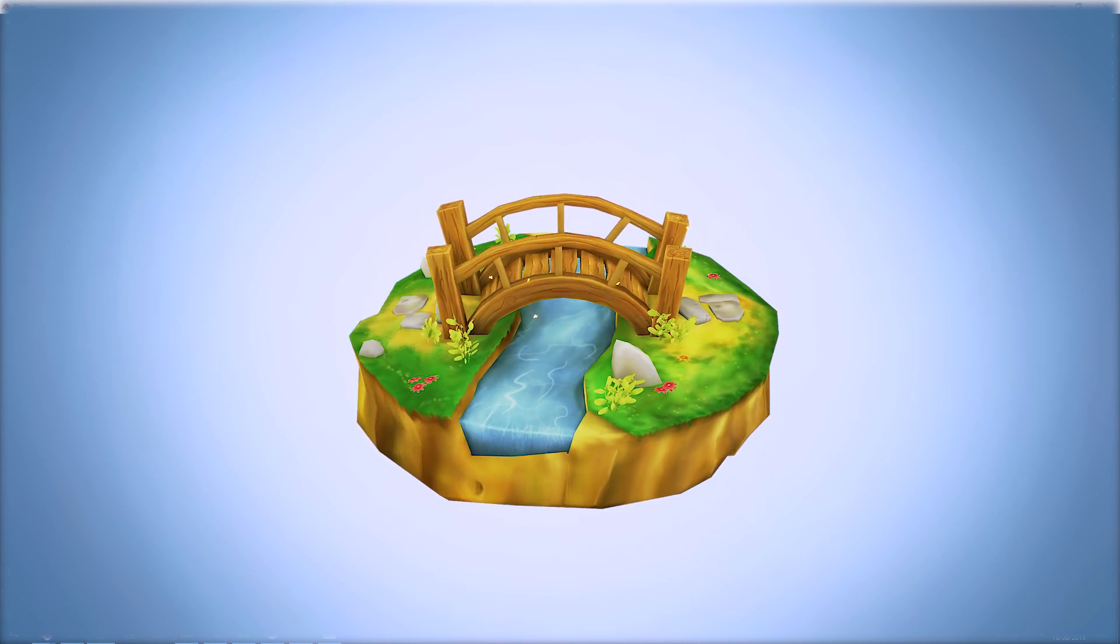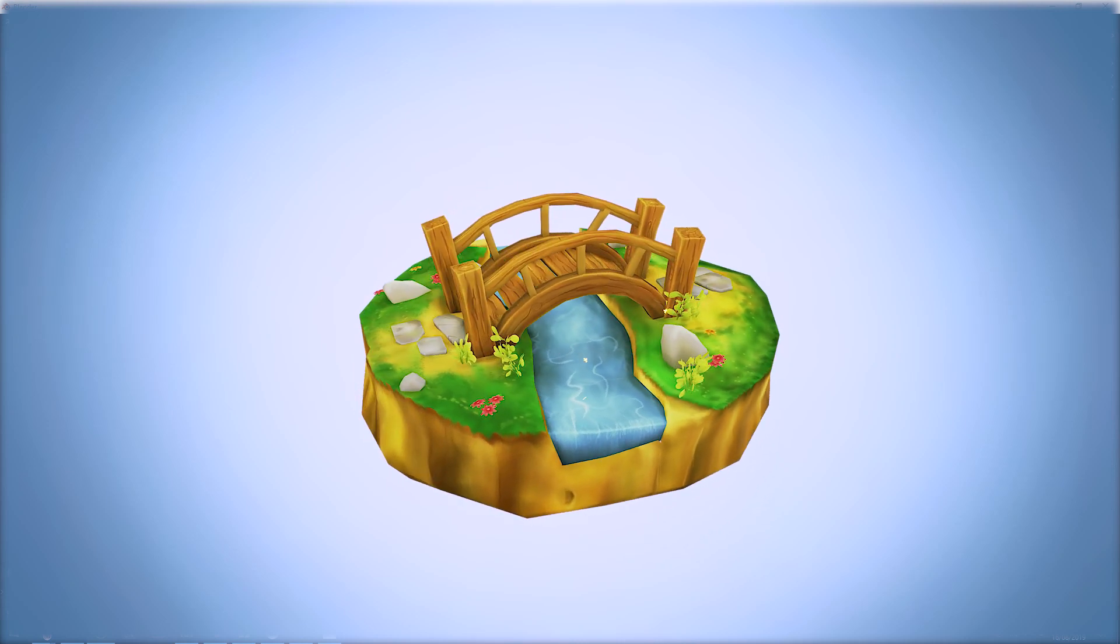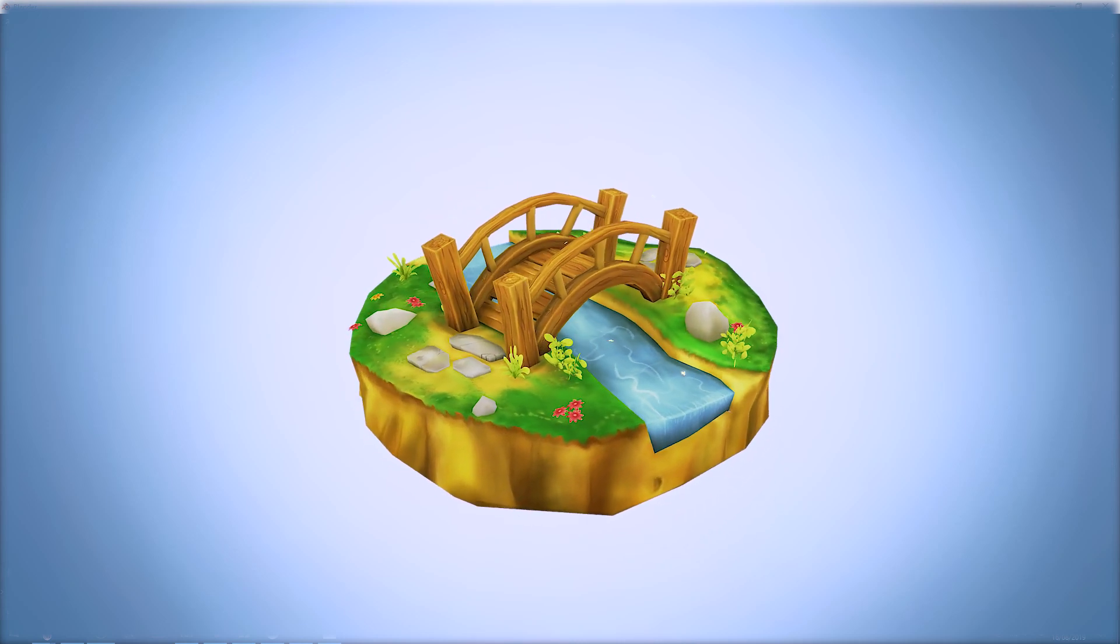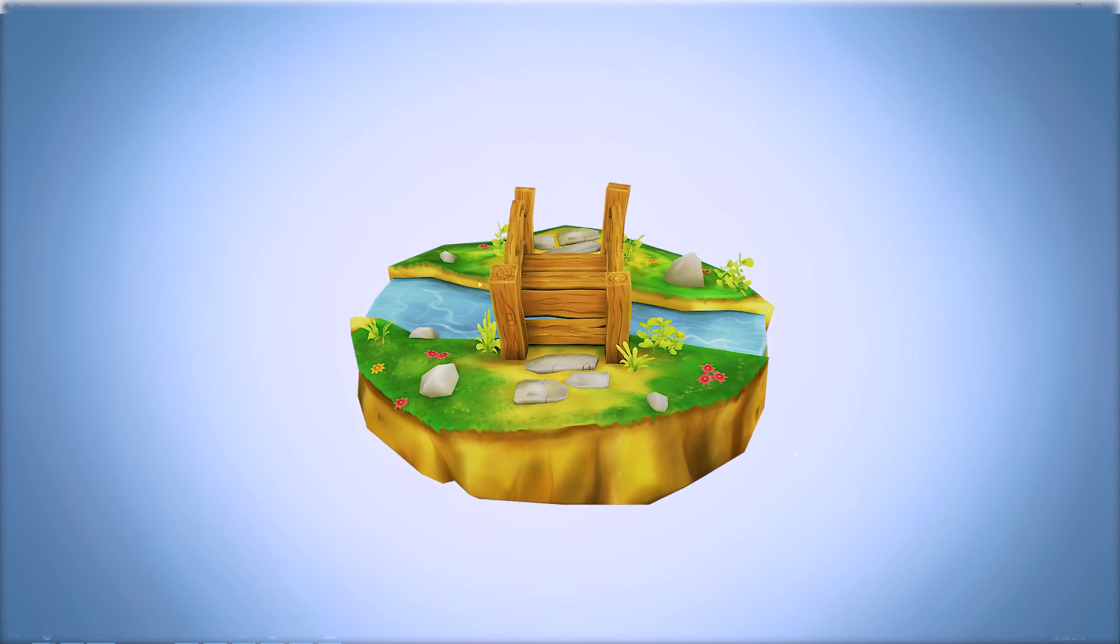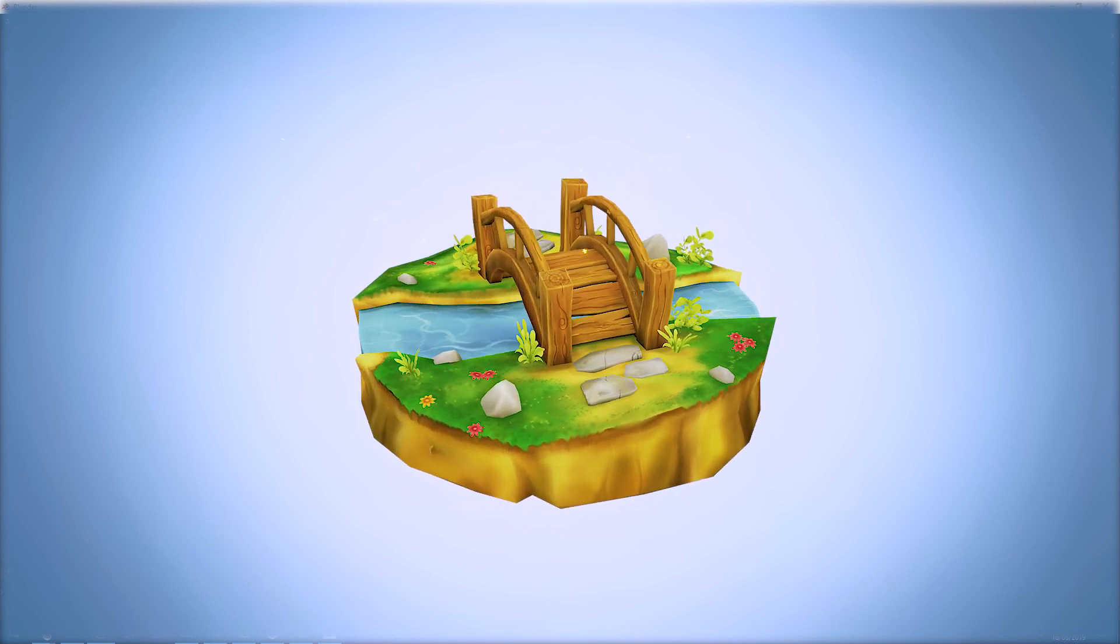Hello and welcome to Gabbit Media, I'm Grant Abbott and today we're going to be making a hand-painted wooden bridge over a stream.